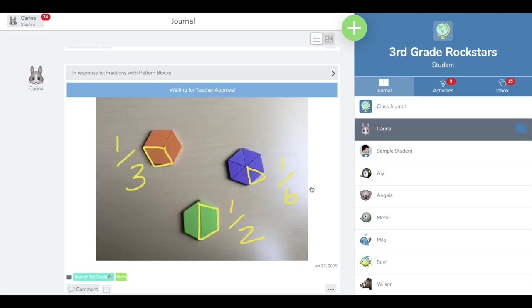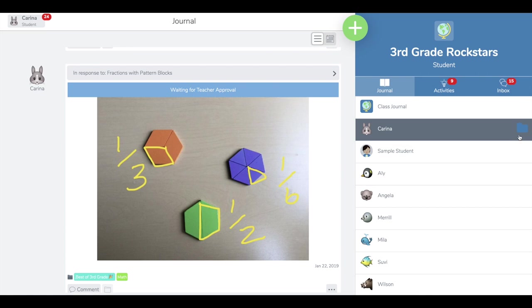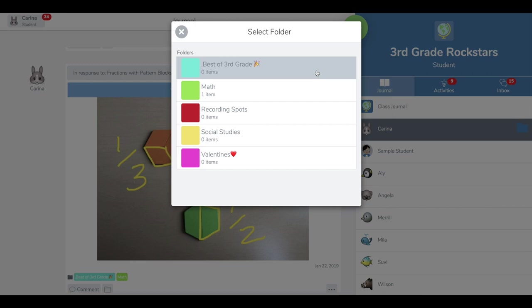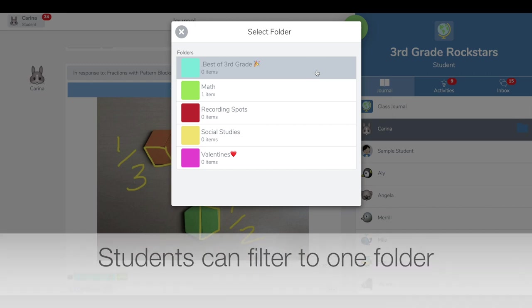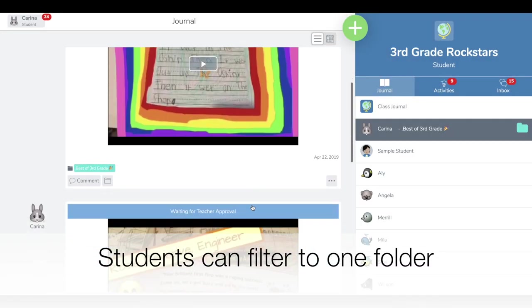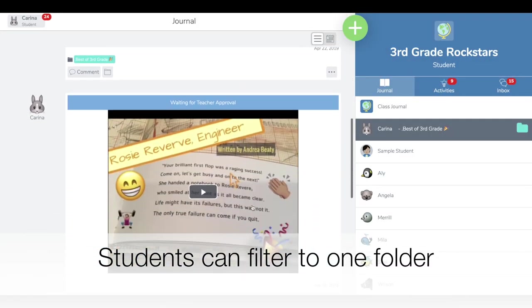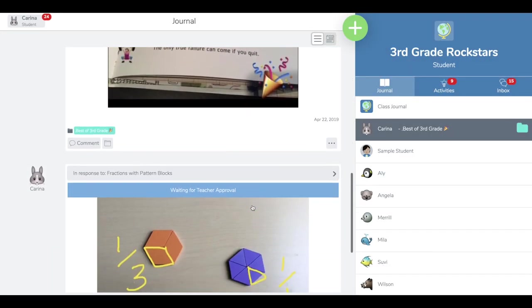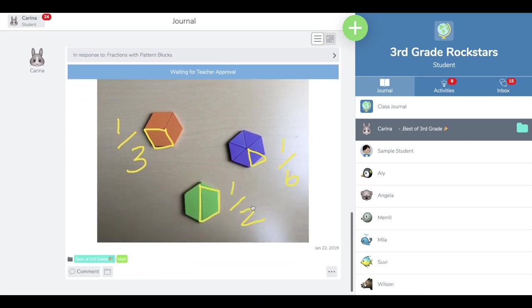Once you have student work in that folder, if they go to their name and tap the folder, they can filter to just that folder of work so they'll see what they've selected as the posts in their best of folder.